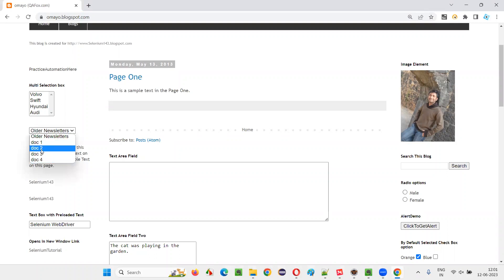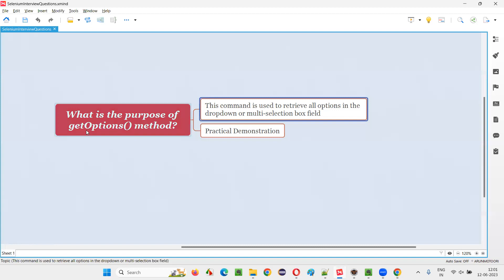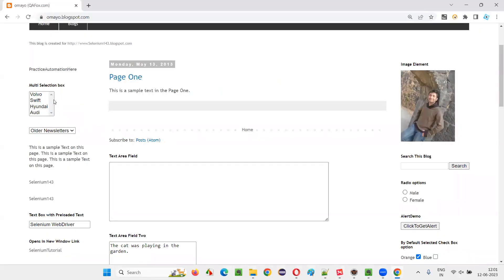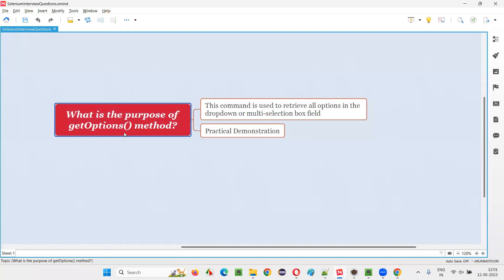Older newsletter, doc1, doc2, doc3, doc4 — total five options are there. If you want to retrieve all these five options from this drop-down field, the command we have to use in Selenium WebDriver is the getOptions command. Similarly, there is a multi-selection box field containing four options, and to retrieve all those options, we use the same getOptions command.